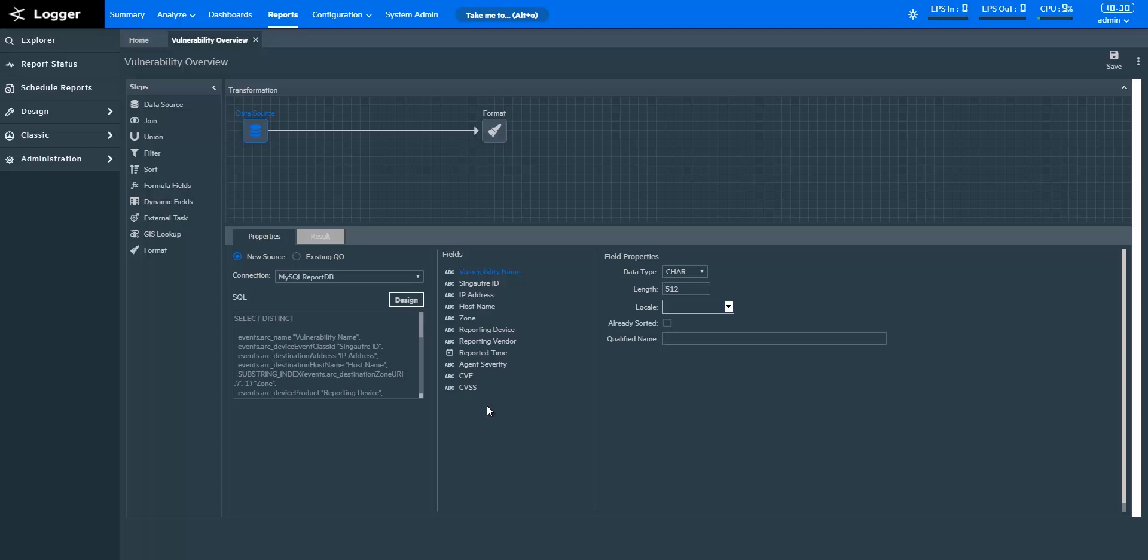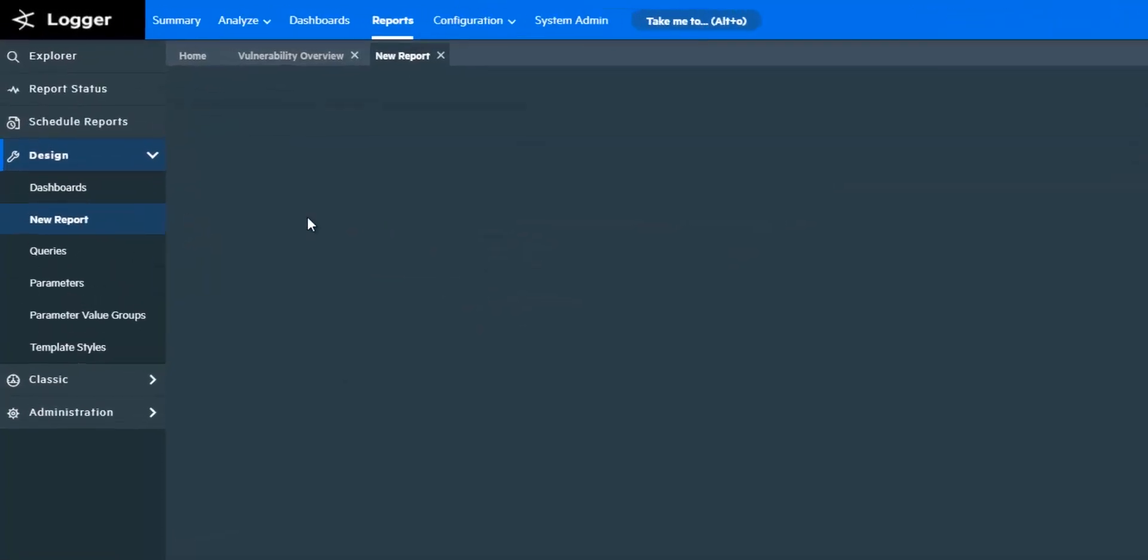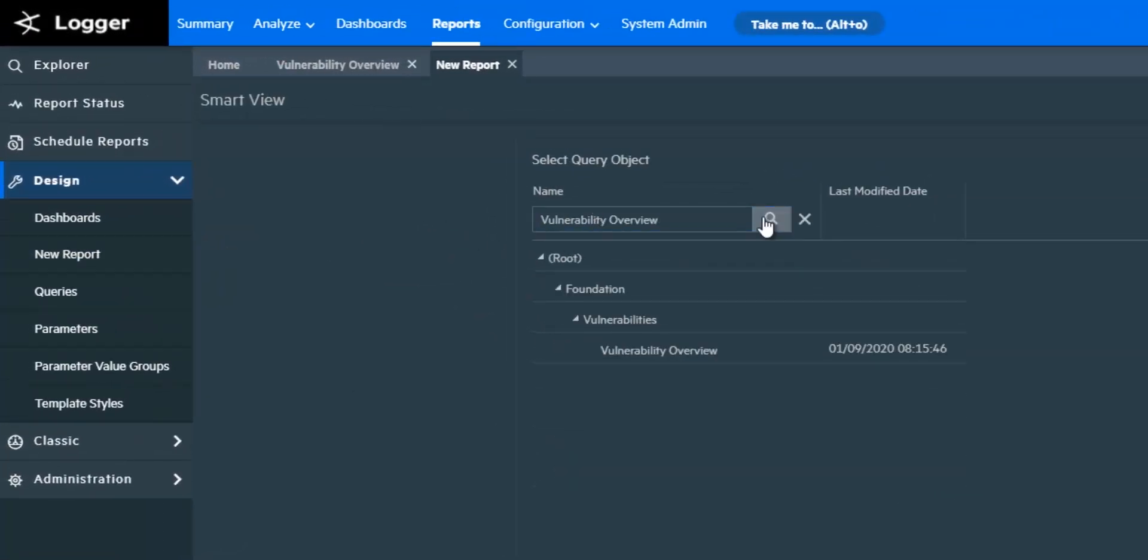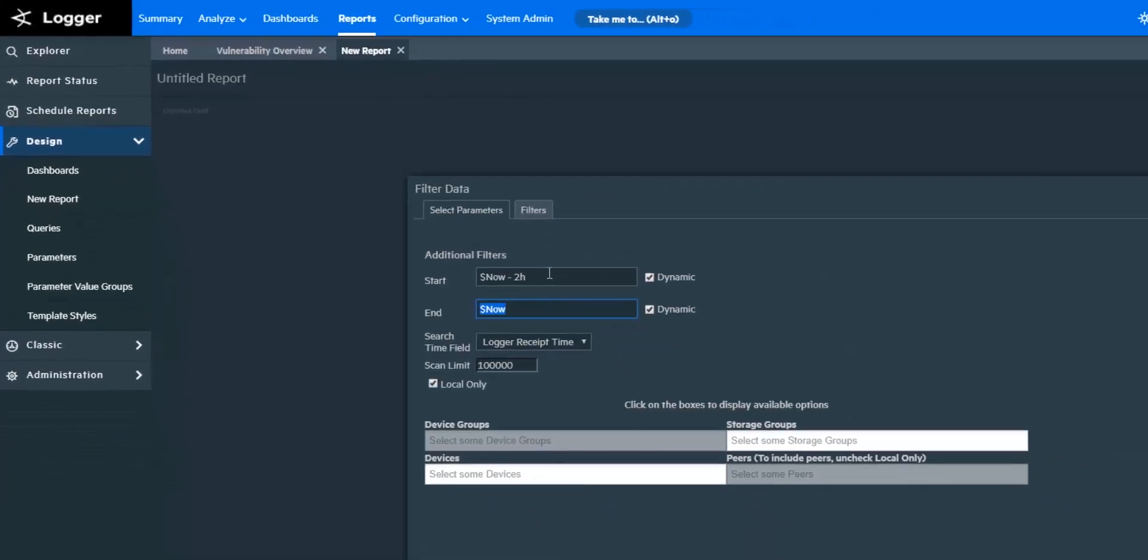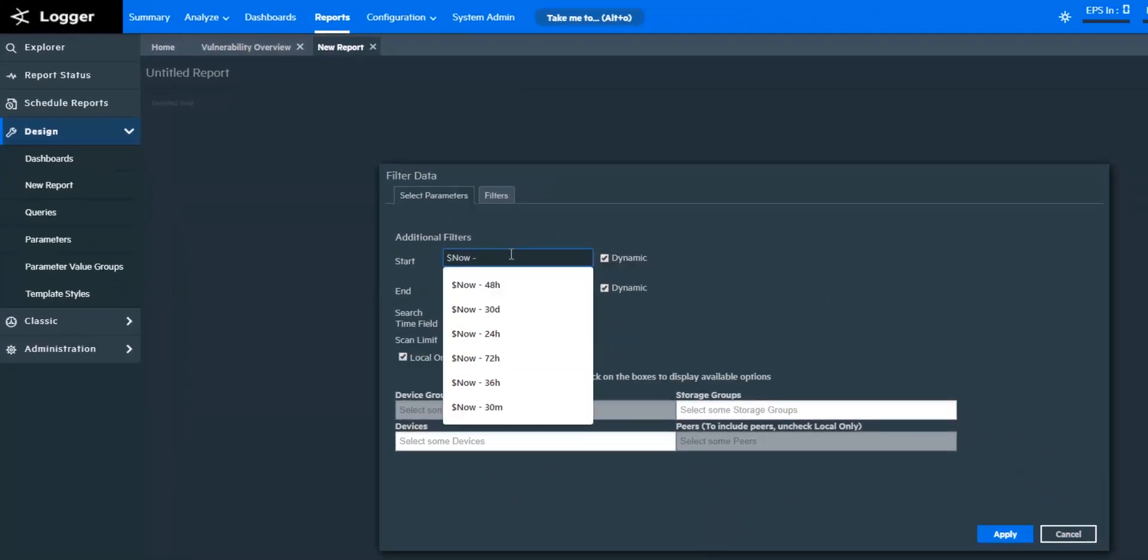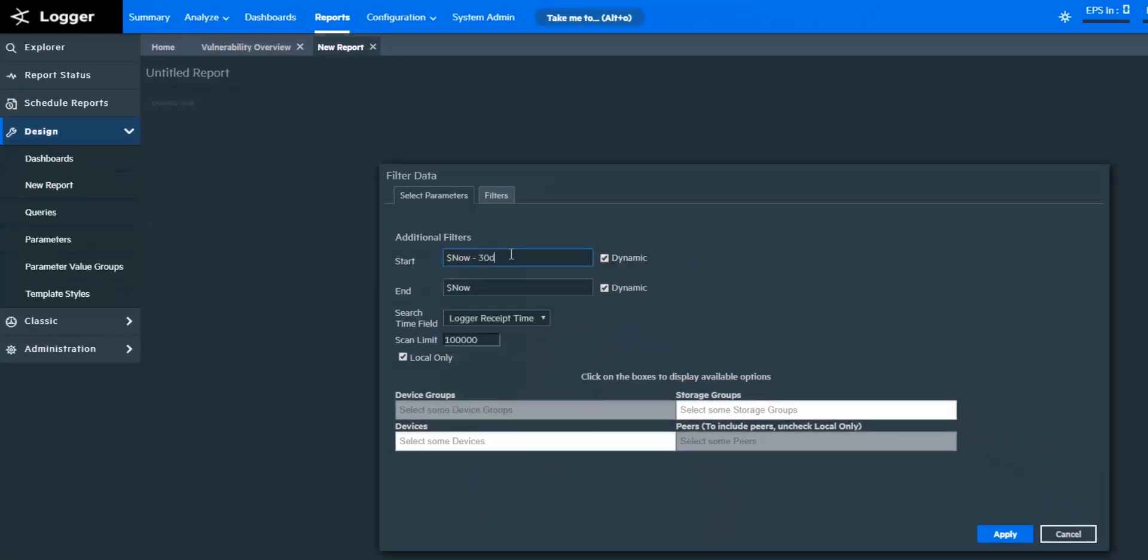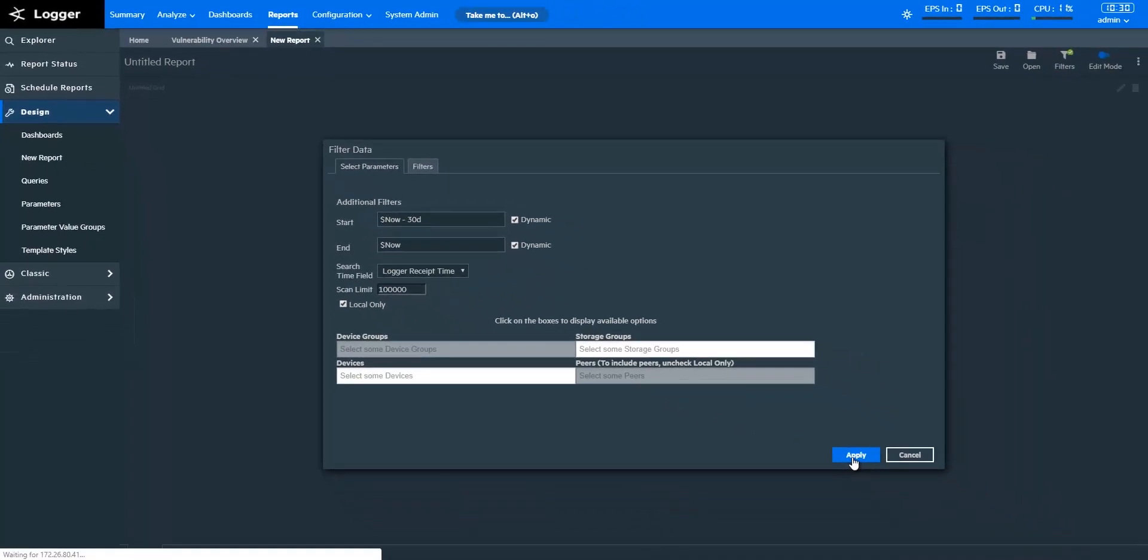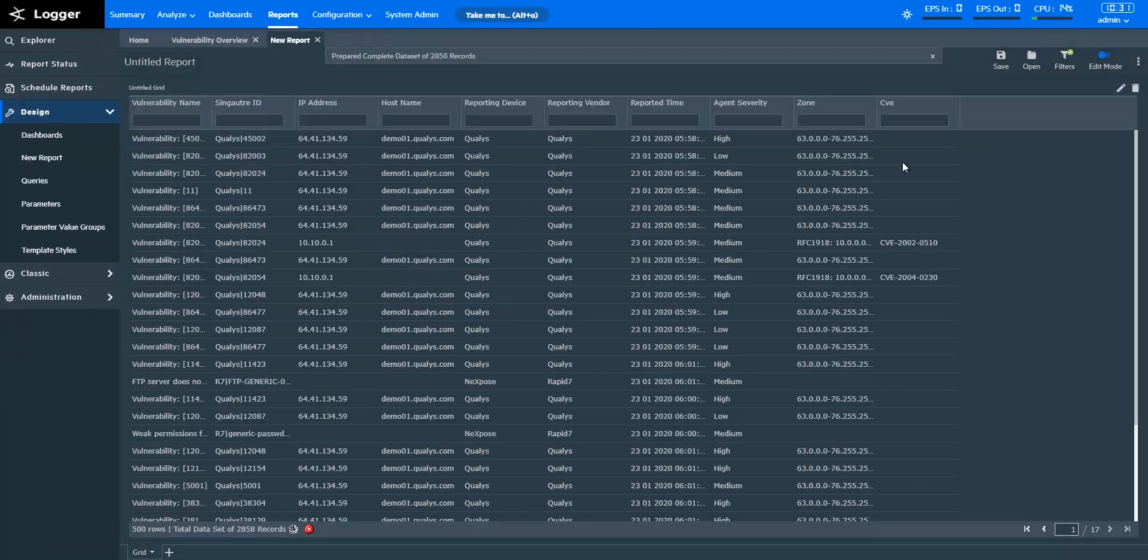Let's create a report for this use case. To create a report, I'll open a new report from under the Design tab. Here, I'm selecting the query object that I want to use to create the report. Let's look at the events that have been generated for the past 30 days. Here's the grid with the required data.